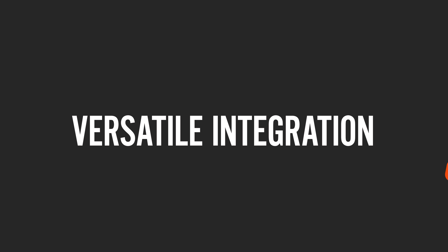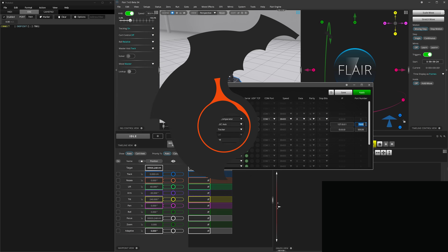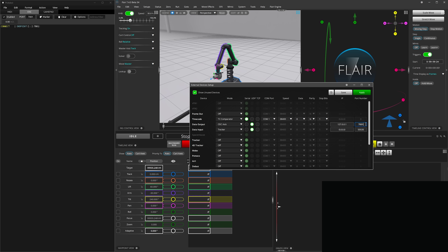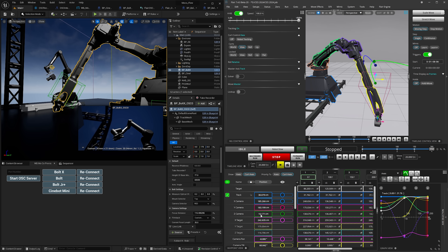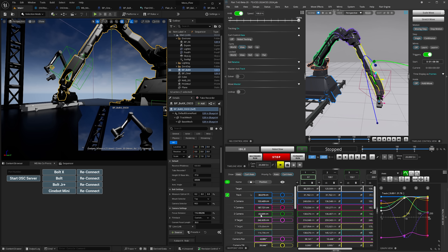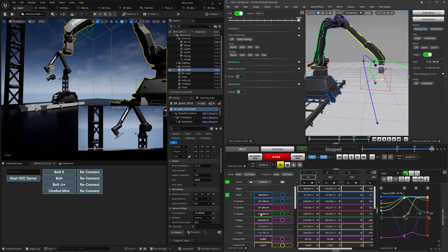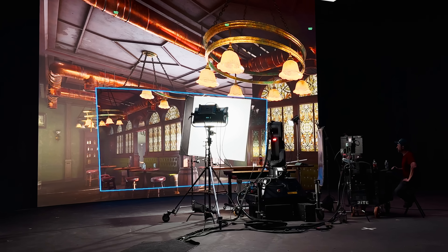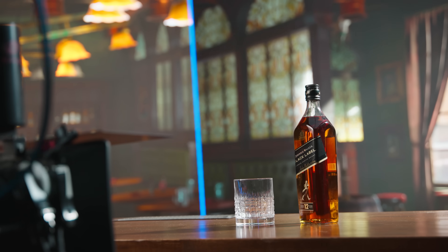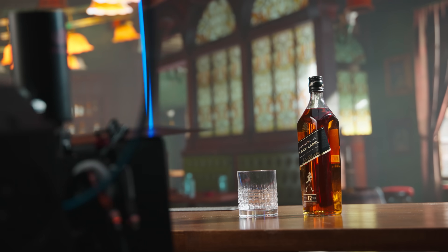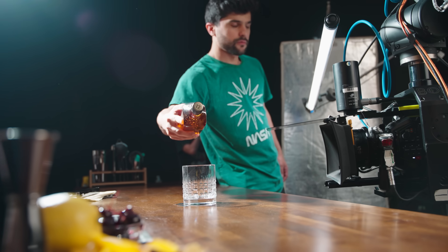Versatile integration — all different flavors of data can be sent to external systems such as model movers, lighting desks, and virtual production render nodes. Speaking of virtual production, you can easily account for latency in your system by delaying the commands that get sent to the robot by a desired amount.